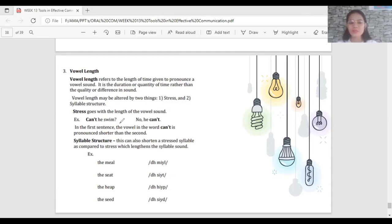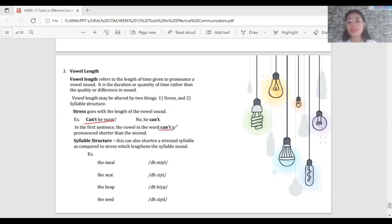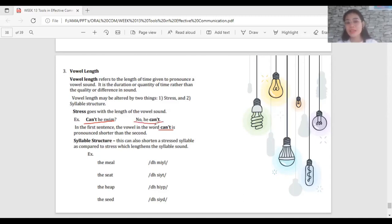For example, in the sentence 'Can't he swim?' the vowel in 'can't' is pronounced shorter. But in the sentence 'No, he can't' — as the final stressed word — 'can't' is pronounced longer compared to the first sentence. That demonstrates how stress lengthens the vowel sound.